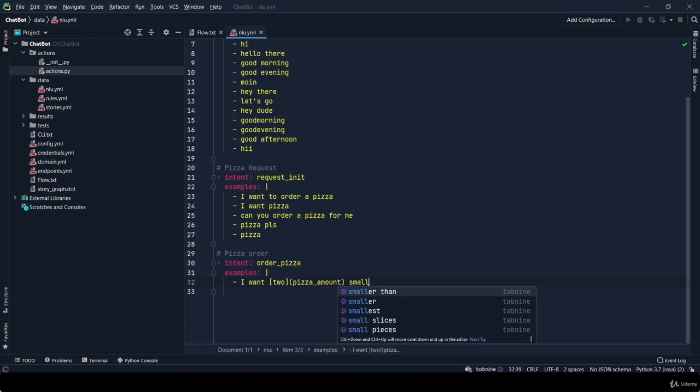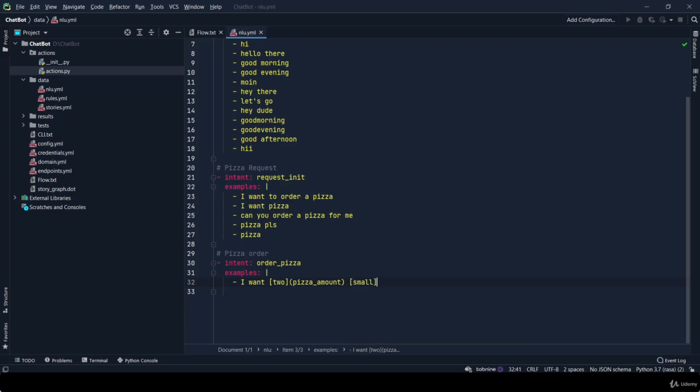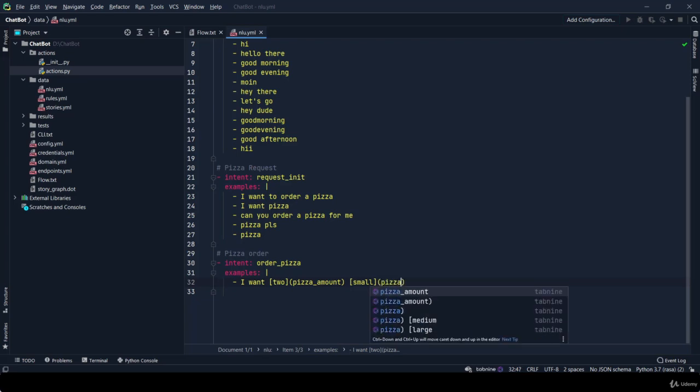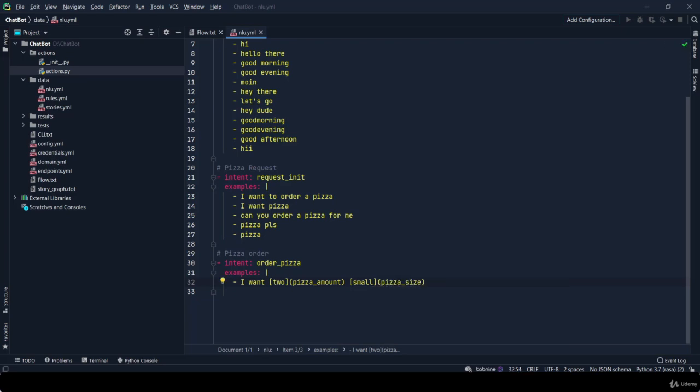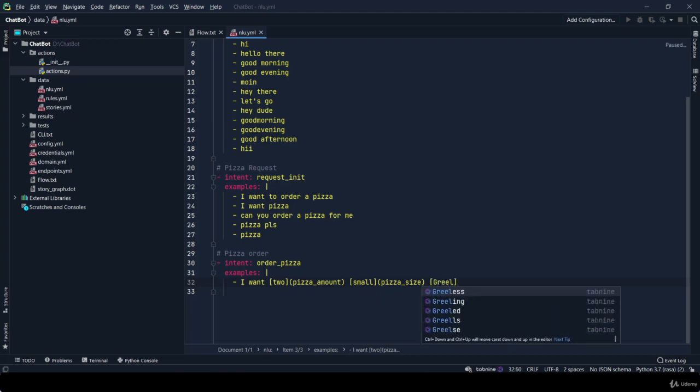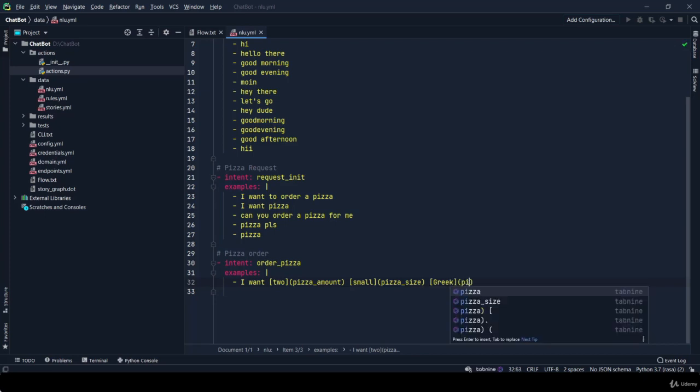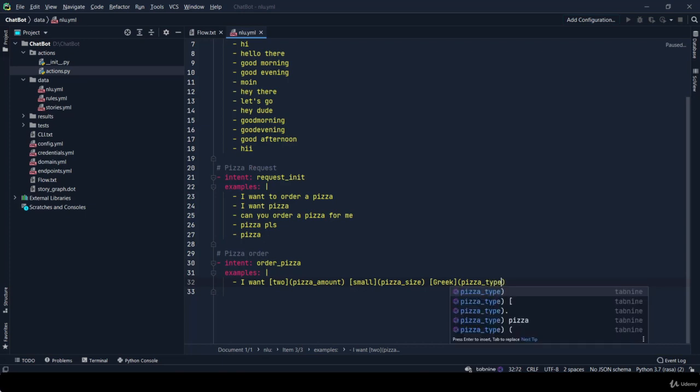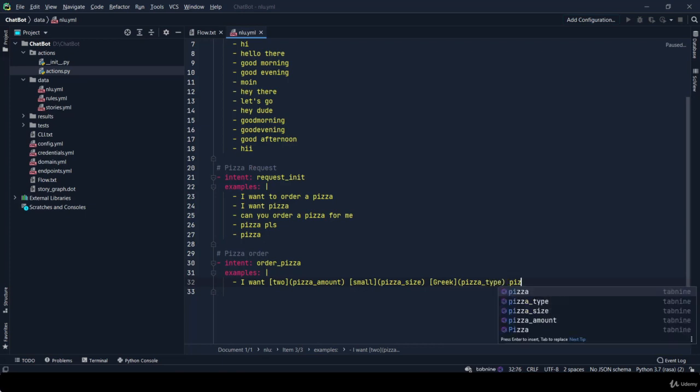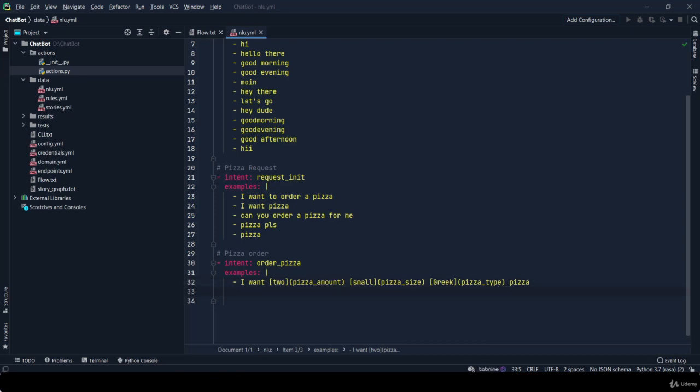Second value is small and its entity is pizza_size. And our third value is Greek and the entity is pizza_type. This is the way of entity extraction message. I explained this in my previous playlist. If you are unable to understand, then please go and watch it before making our chatbot.